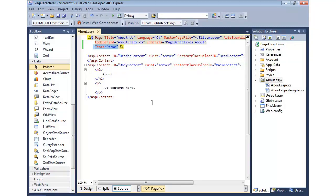There are certainly others we could add — theming and master pages I've already shown, and there's even more. That's an introduction to what the page directive is and some of the attributes you can use in your ASP.NET websites.